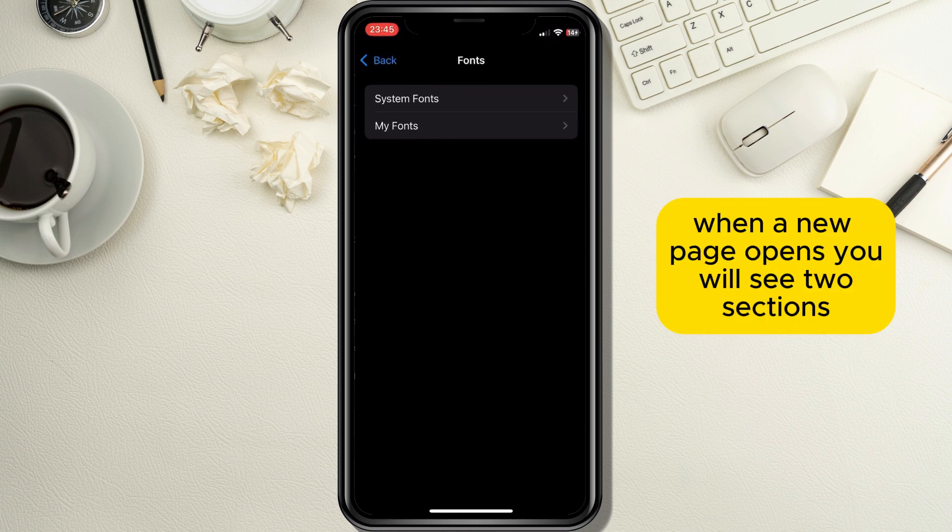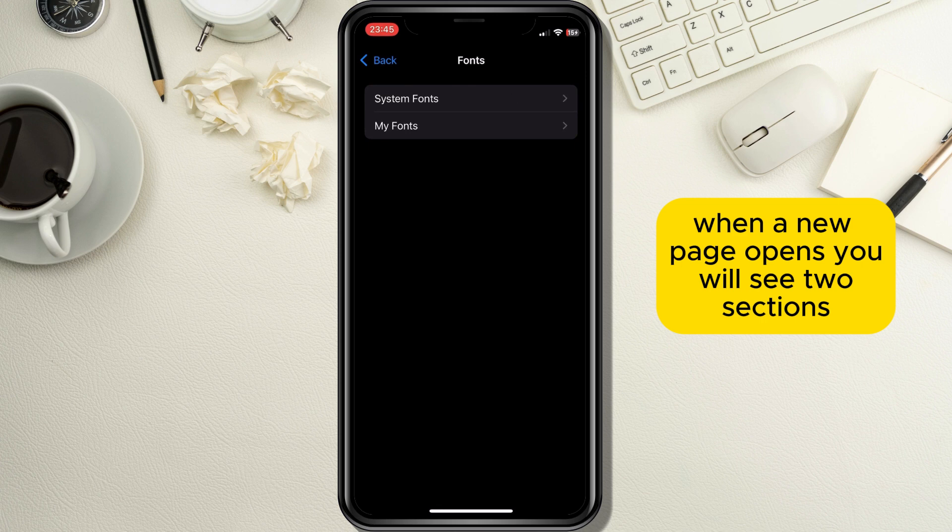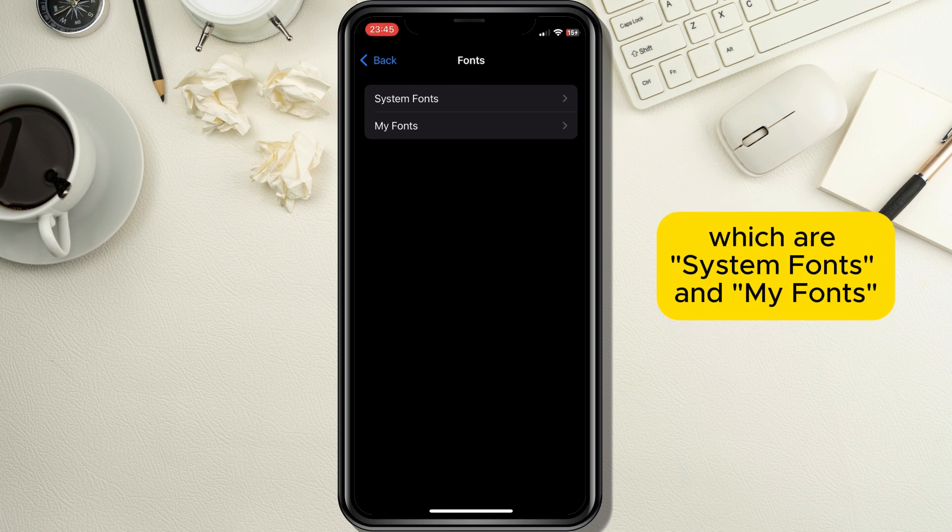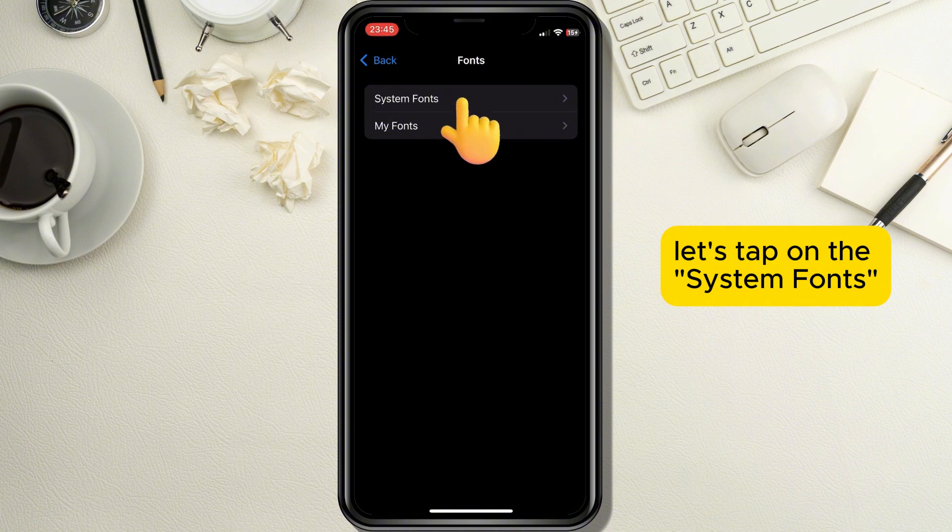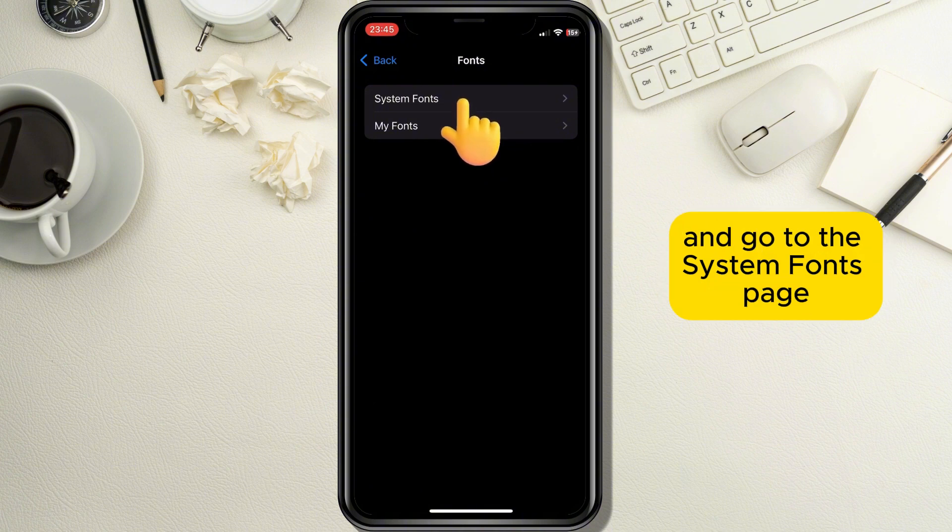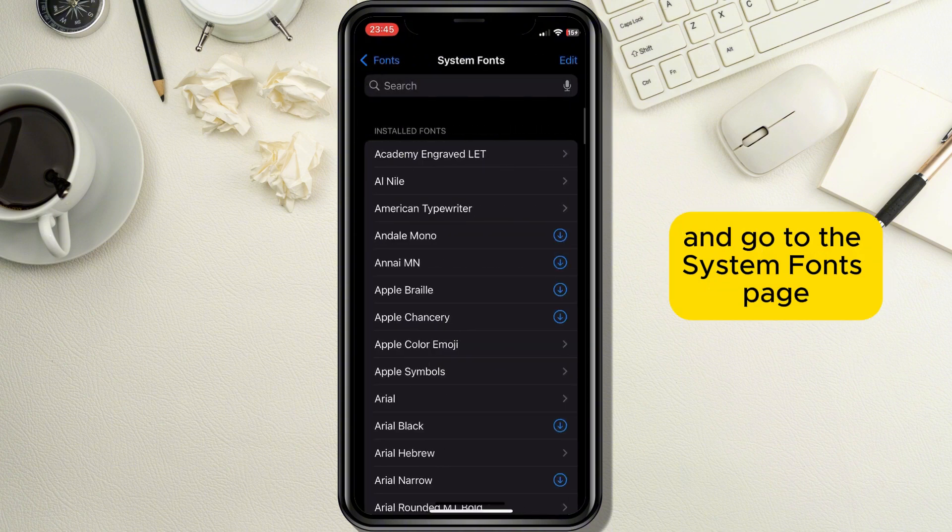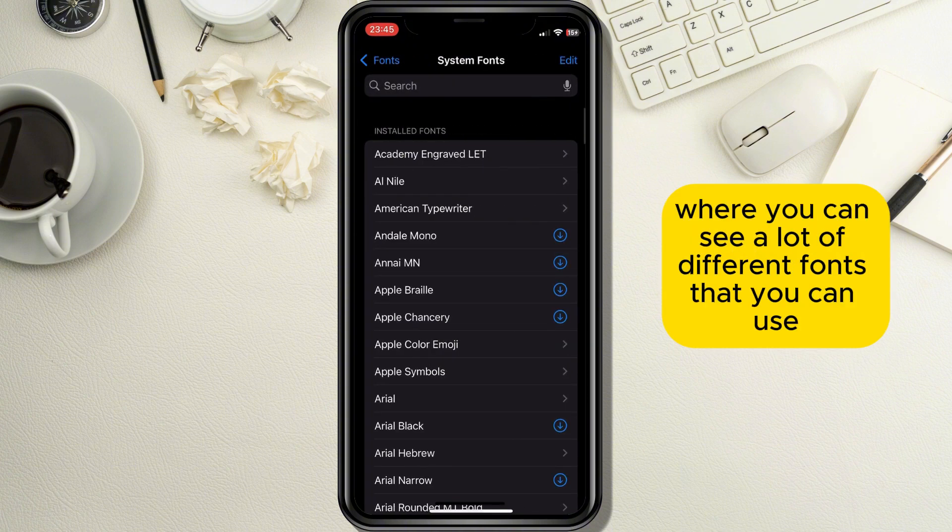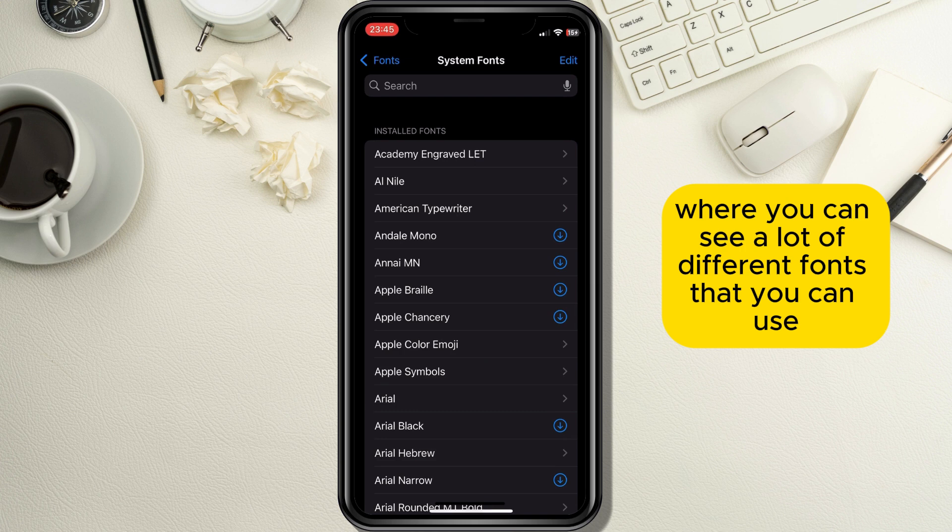When a new page opens you will see two sections which are System Fonts and My Fonts. Let's tap on the System Fonts and go to the page where you can see a lot of different fonts that you can use.